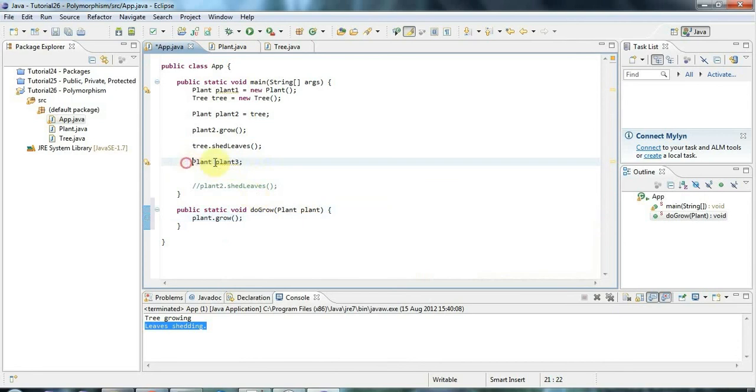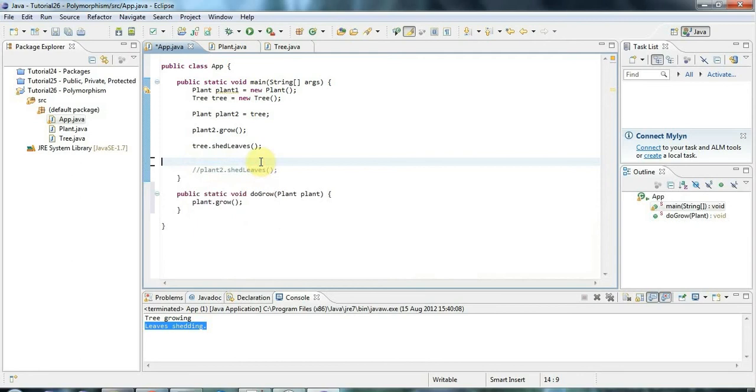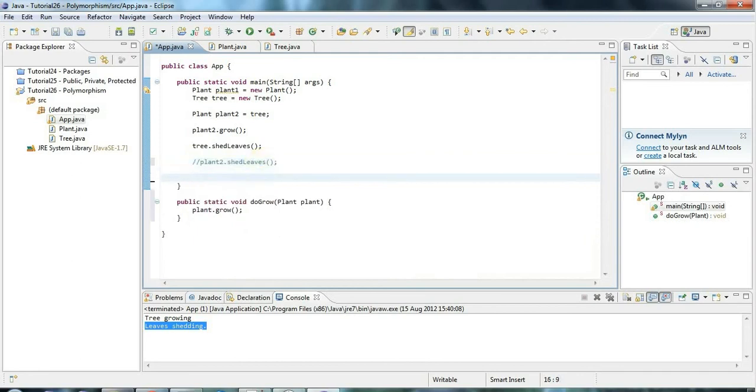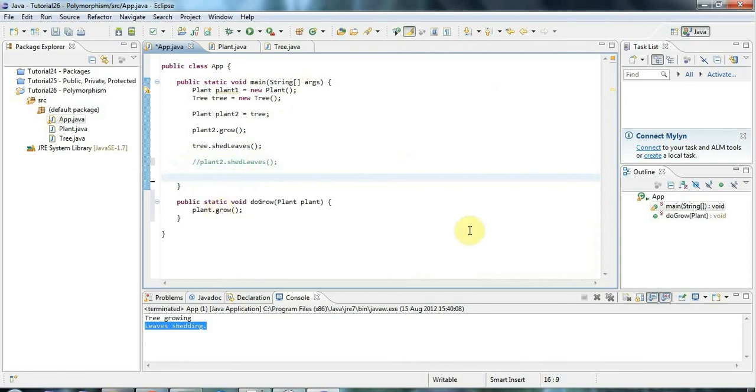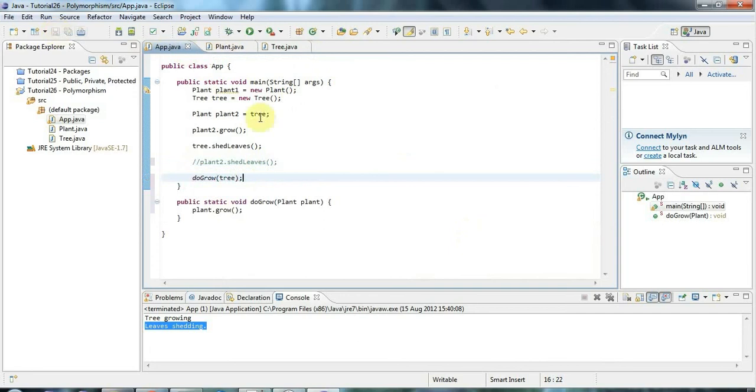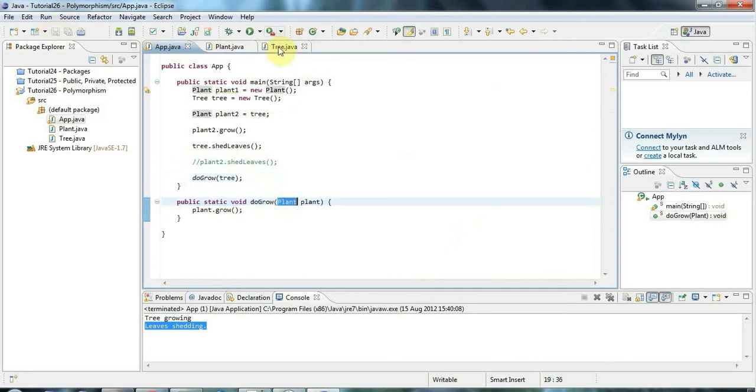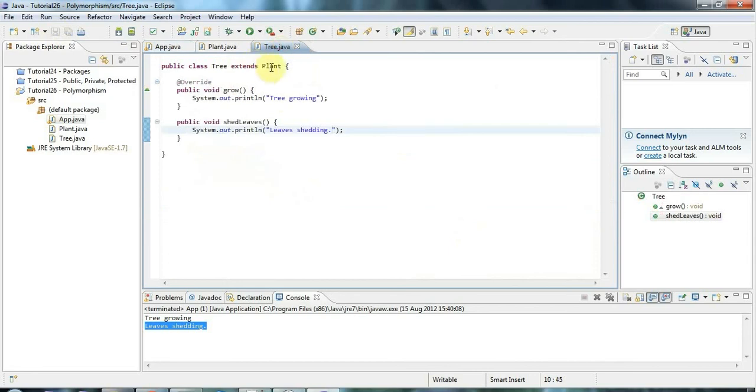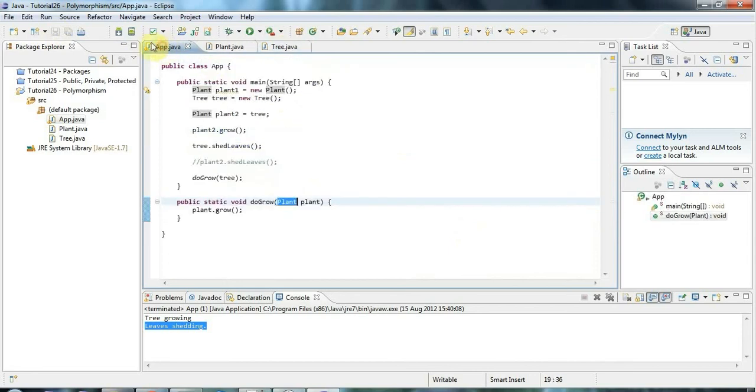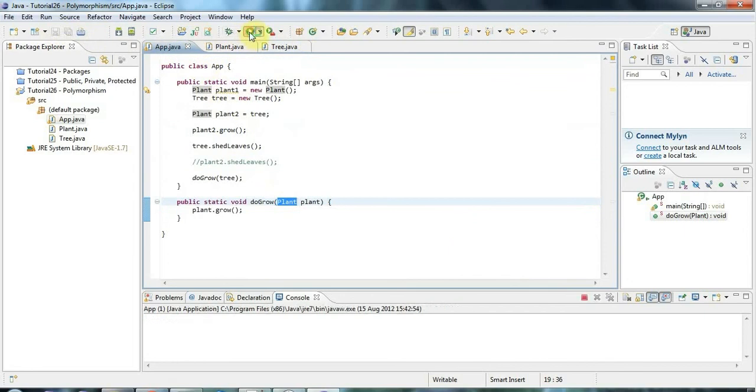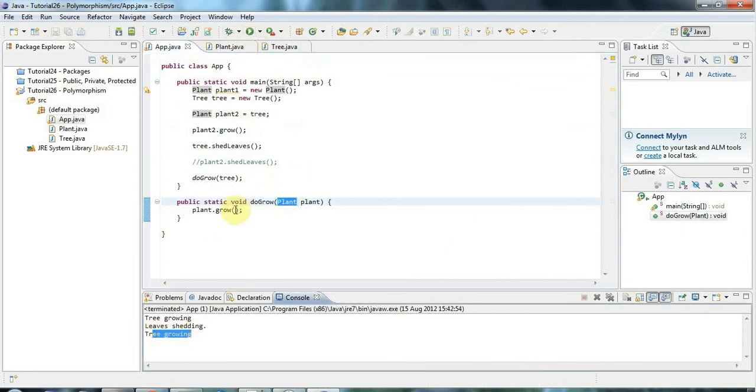Then of course I can do doGrow and I'll leave that in. So this code is going to be on caveofprogramming.com and I'll put a few more comments in here later on to explain this. But now I can do doGrow and I can pass that quite happily the tree. Because polymorphism guarantees me that wherever a parent class is expected, I can use a child class of that parent, like Tree, which extends Plant. So if I run that, it's going to say tree growing down here.